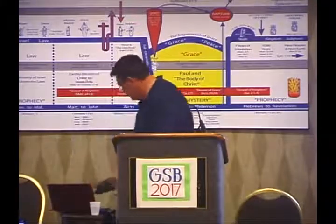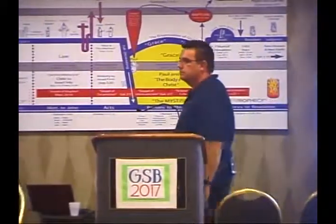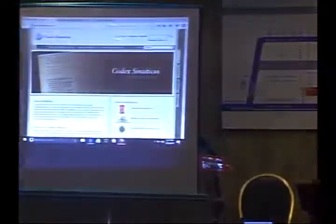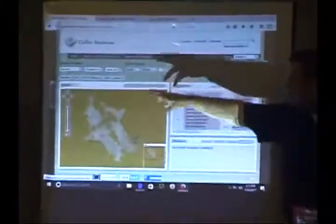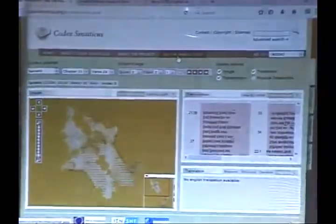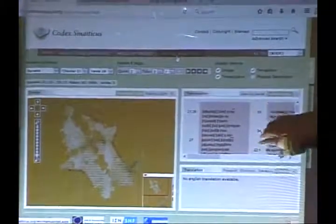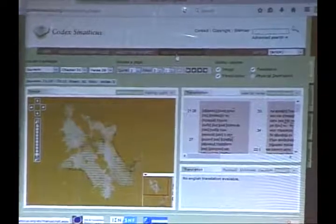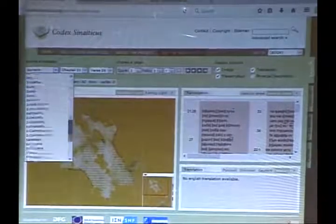What starts to happen is Tischendorf alerts the world to his great discovery. In 1860-1861 it's all over the British press, and Simonides — who just happens to be in Britain at the time, having been hired to inspect a different collection of manuscripts — it is leaked to the press that there's somebody in Britain claiming to be the author of Codex Sinaiticus. As soon as Simonides sees it, he says, 'That's not old, that's mine, I did that,' and that touches off the lengthy debate in the British press.